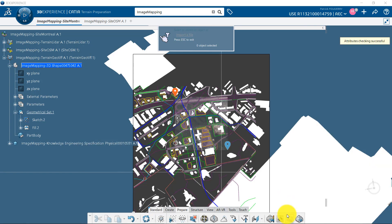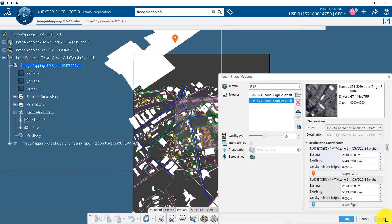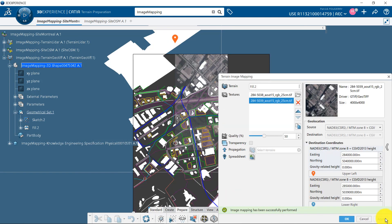Using the same process, I will import the second image. Notice that it is automatically positioned at the right location.